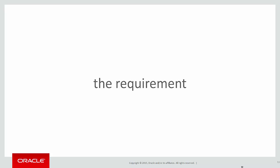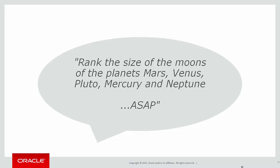And the requirement is, rank the size of the moons of the planets Mars, Venus, Pluto, Mercury and Neptune, and of course because it came from your manager, we need that information ASAP.